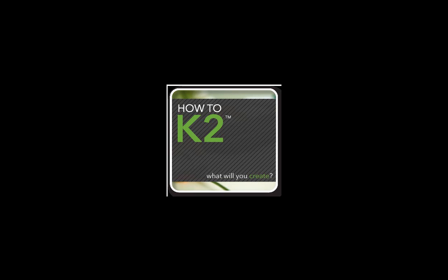I hope you have all gotten something out of our series on Smart Objects. Join us for our next video, where we will be taking you through the basics of K2 Designer for Visual Studio. Until next time, have a great day.